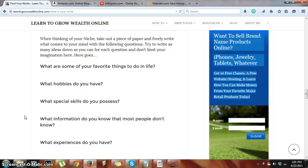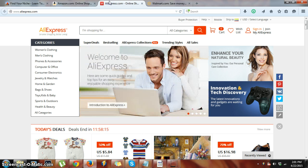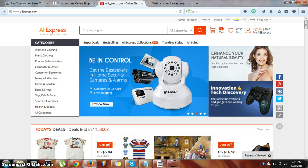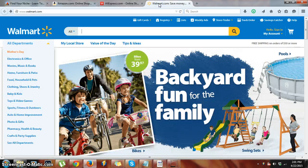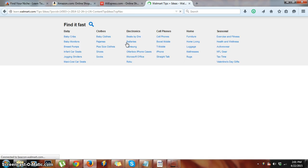Where I go to find niche ideas — as well as where I looked for importation products — are three sites really. You can go to any major retailer, but I go to Amazon.com, AliExpress.com (I don't encourage you to buy from there, especially electronics, as there are a lot of counterfeit products, but they have a nice website that shows what's trending), and Walmart does the same thing. All you need to do is spend a little bit of time on these sites and look around for things that interest you.